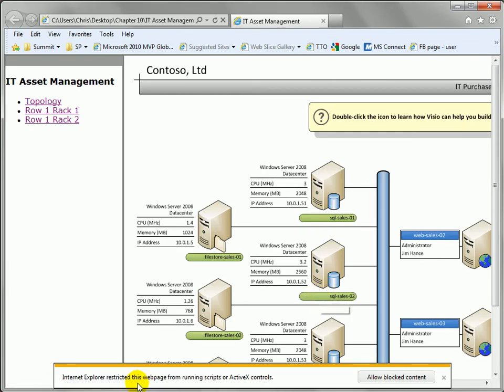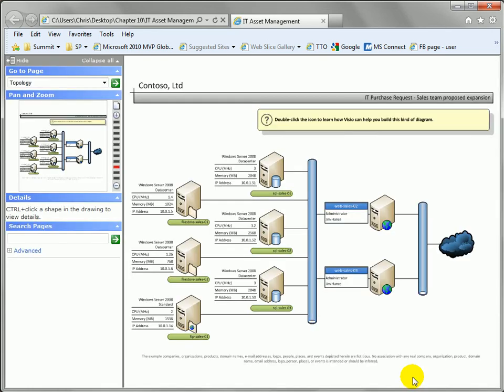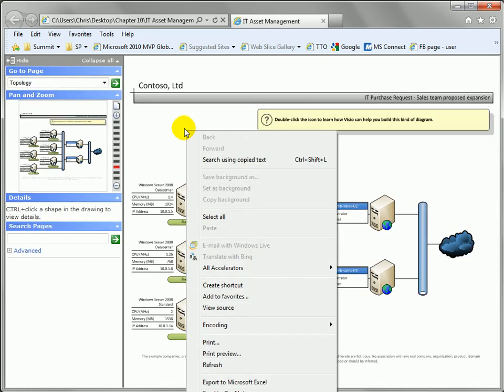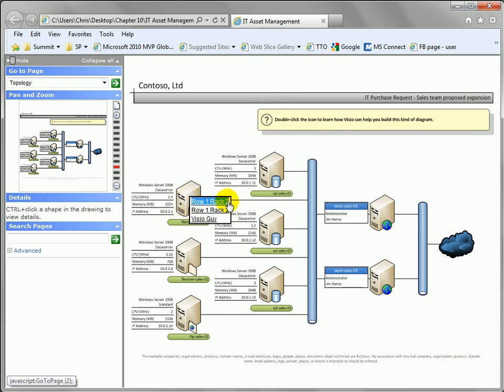Again we get a control warning down here we'll allow the blocked content. If you're hosting this on a network location oddly you won't get these warnings. I guess they assume that you're not going to publish something on your network if it's not safe. So we'll click allow blocked content. If I right click here you'll see that it doesn't say Silverlight this time so this is actually the VML stuff and if I click on the shape you'll see now that all three hyperlinks show up.